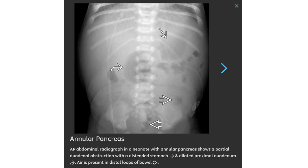AP abdominal radiograph in a neonate with annular pancreas shows partial duodenal obstruction with a distended stomach and dilated proximal duodenum, with gas present in the distal loops of bowel.